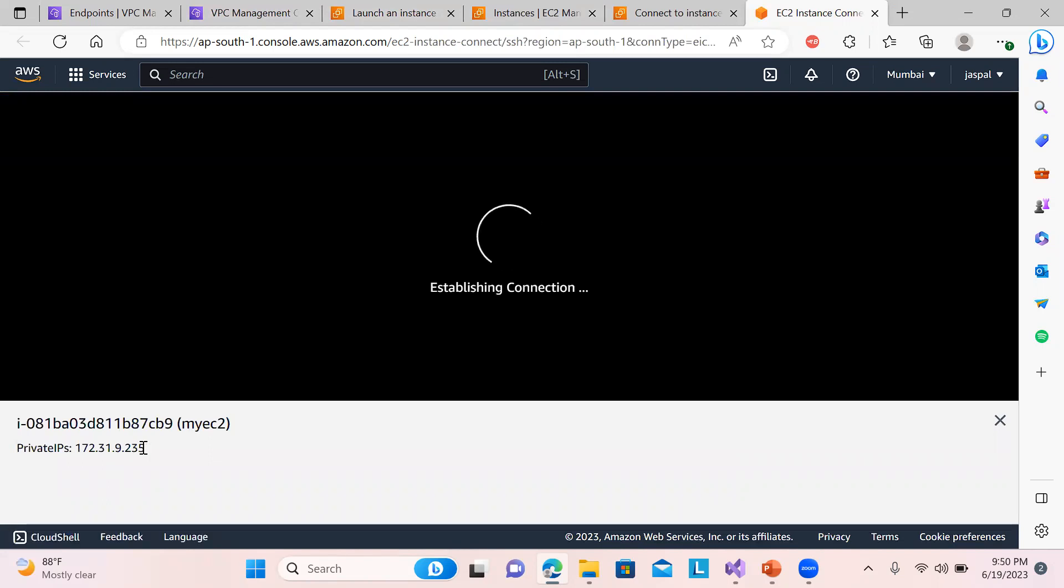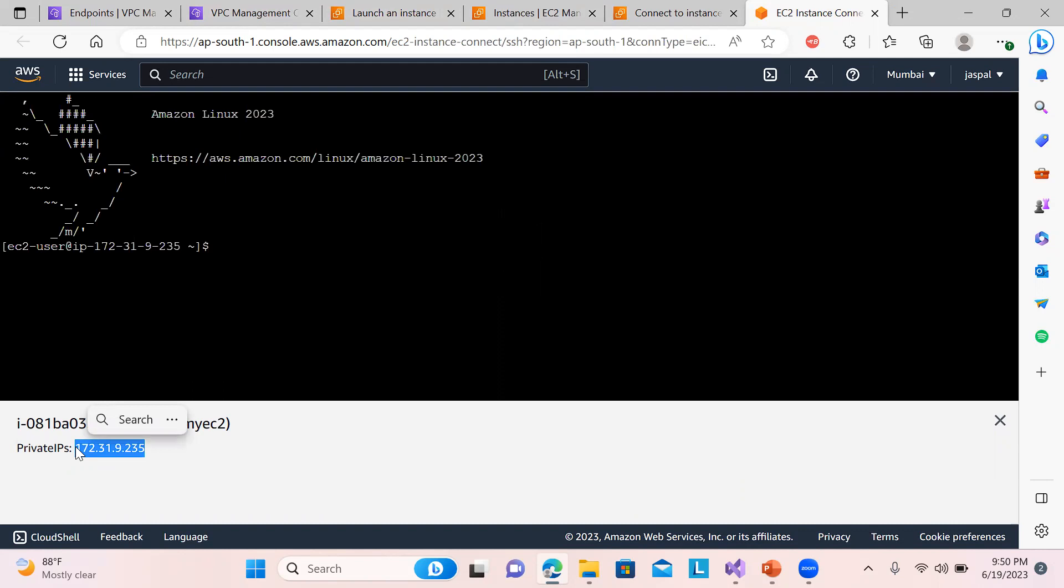So you can see over here, private IP. Here we go, that's it. So no need of passing any credentials or public IP - nothing is required. Just using the private IP you can use it over here.